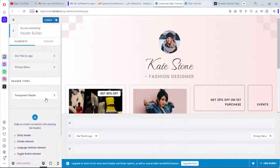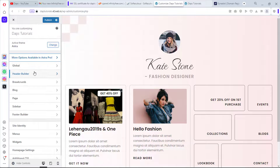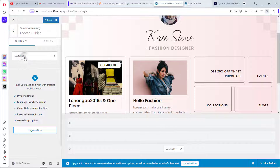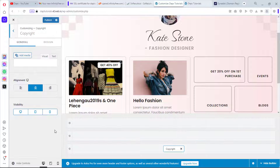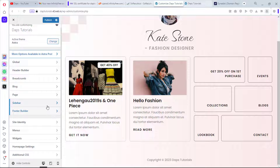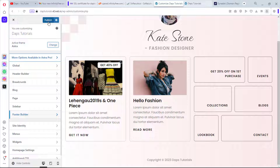You can also customize your header — upload a site logo, design how elements show up, set your primary menu, configure breadcrumbs, the blog layout, page settings, sidebar, and footer. In the footer you can edit the copyright text. Always hit the Publish button to save your changes.